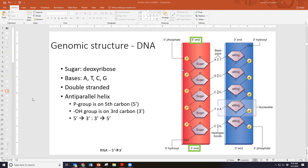Strand directionality matters because with replication, DNA polymerase is restricted to read in a certain direction — it can only read a 3' to 5' prime strand to create a 5' to 3' prime strand. That's where we get the leading and lagging strand and why we have to have the Okazaki fragments. The 5' prime and 3' prime ends just have to do with the orientation of those sugars.